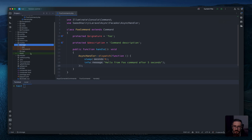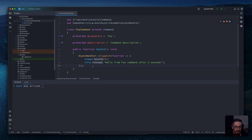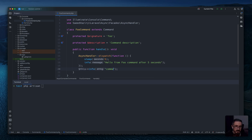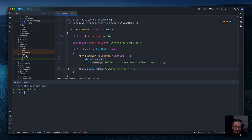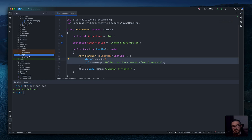So we will have the log here. Running php artisan, the command shows 'info: command finished'. But there are no logs yet because the dispatched closure will run after five seconds. If we wait about five seconds, it should appear.